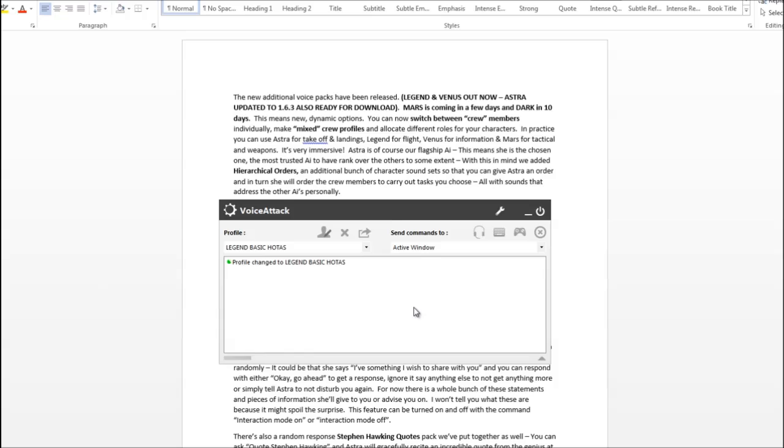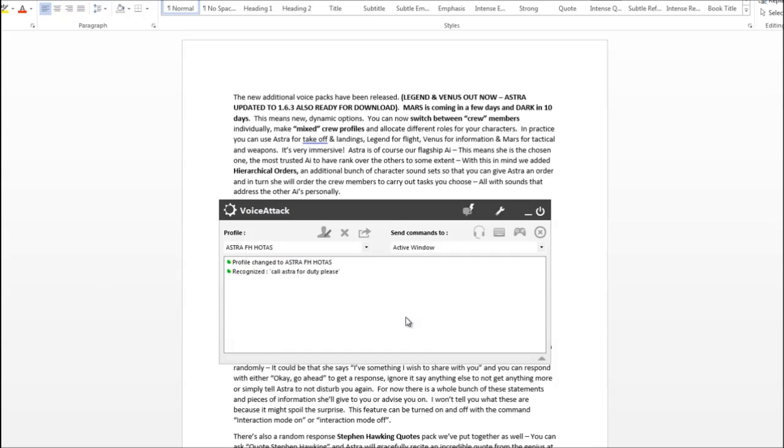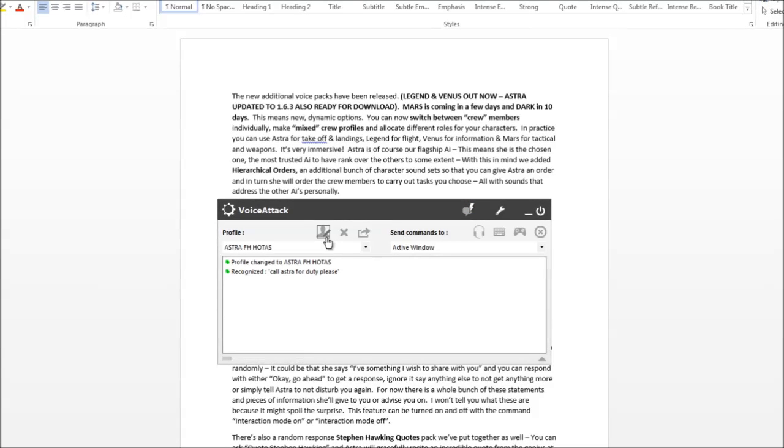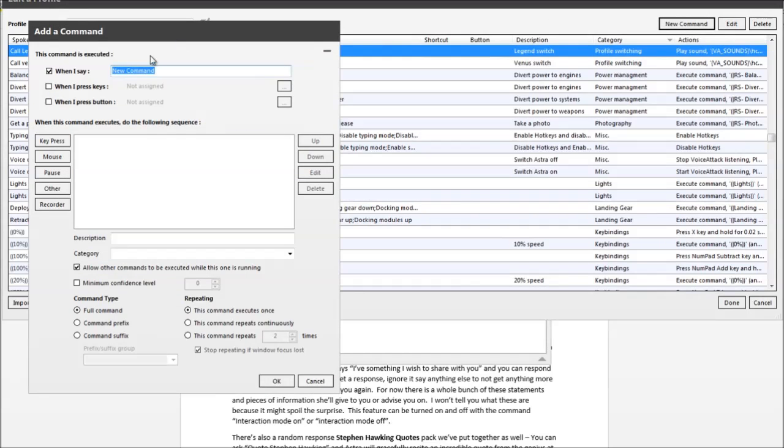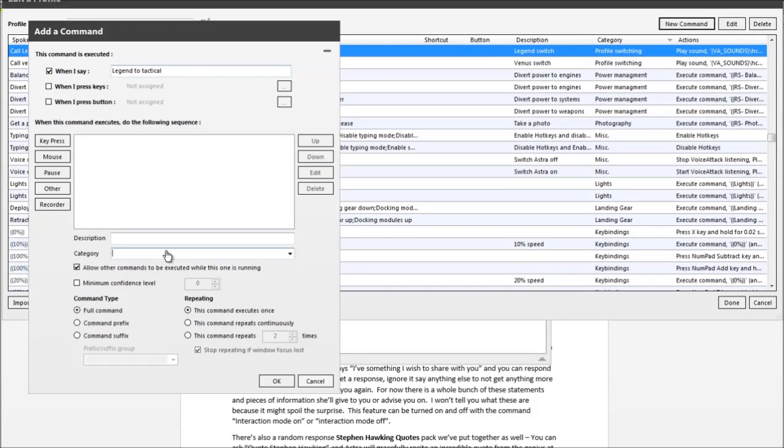So I'll go back to Astra's profile and I'll show you how to do that. Call Astra for duty please. Acknowledged. So we'll edit Astra's profile. Now we'll stick in a new command. I'm going to call this one 'Legend to tactical' and again I'll just put in demo or something here at least I can find it later.